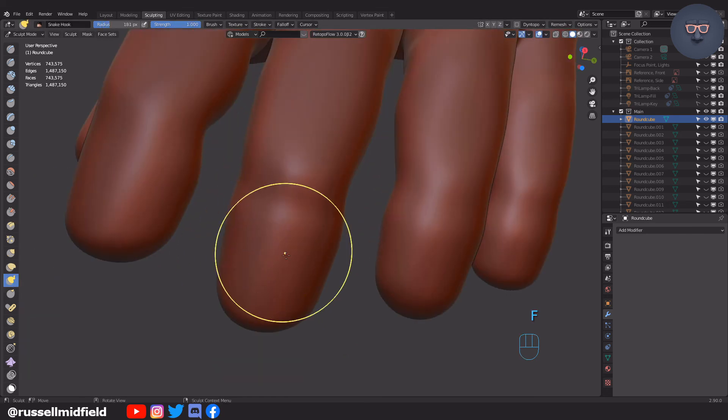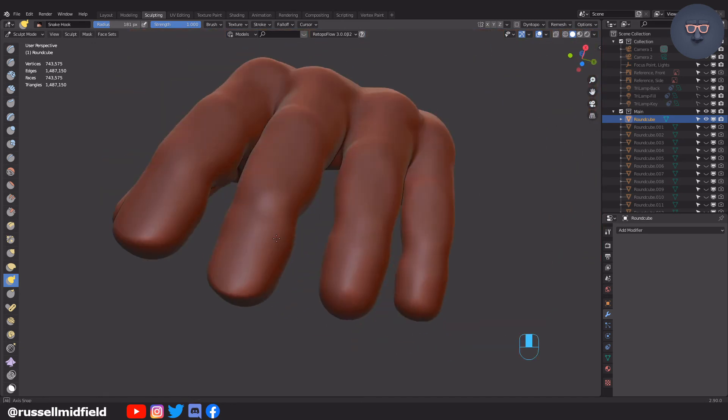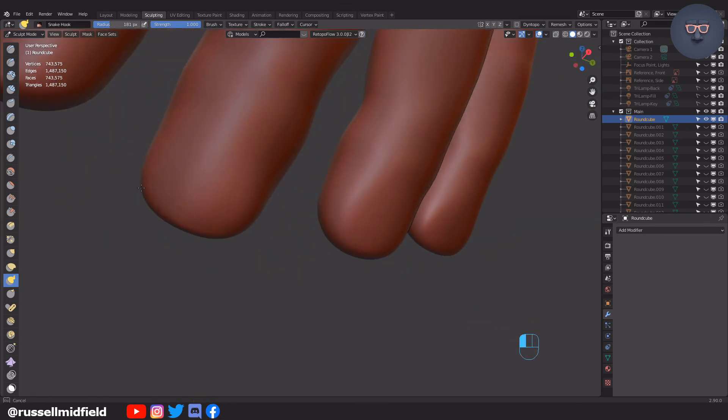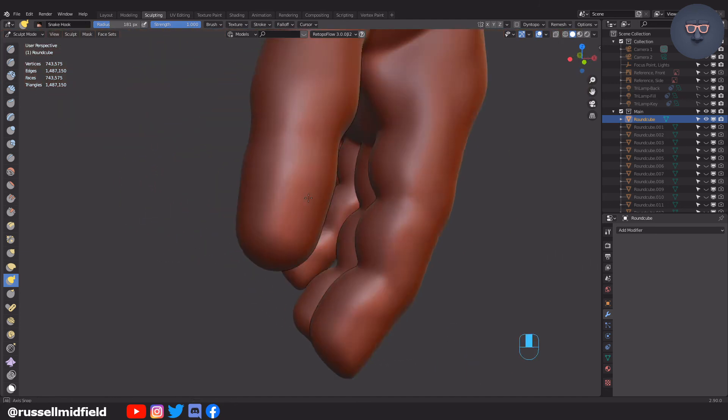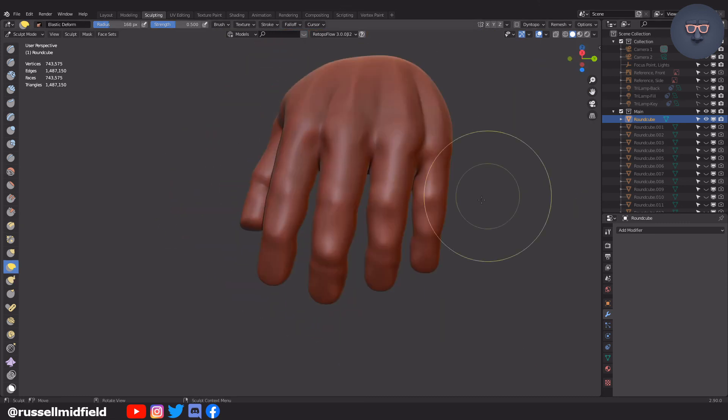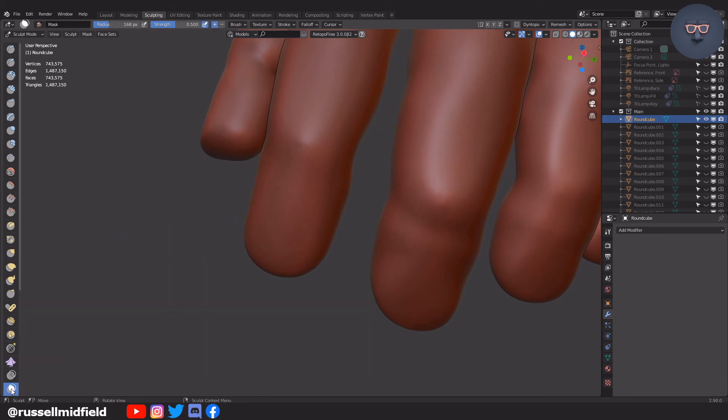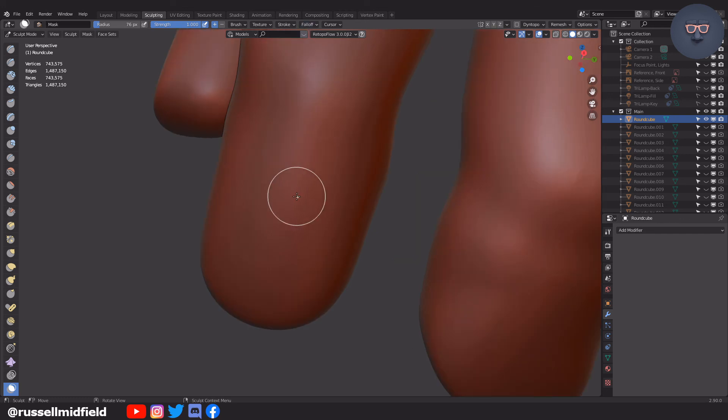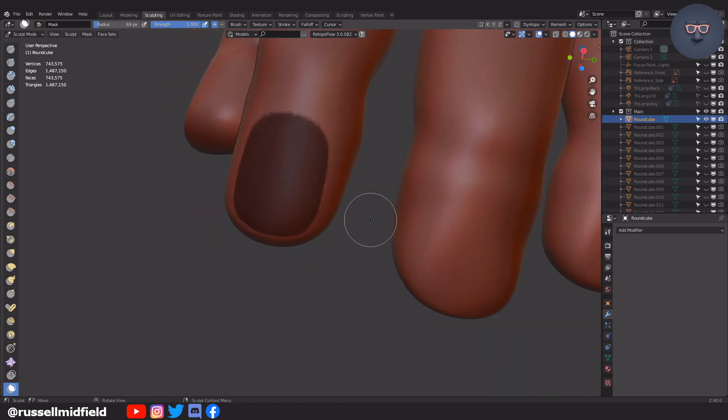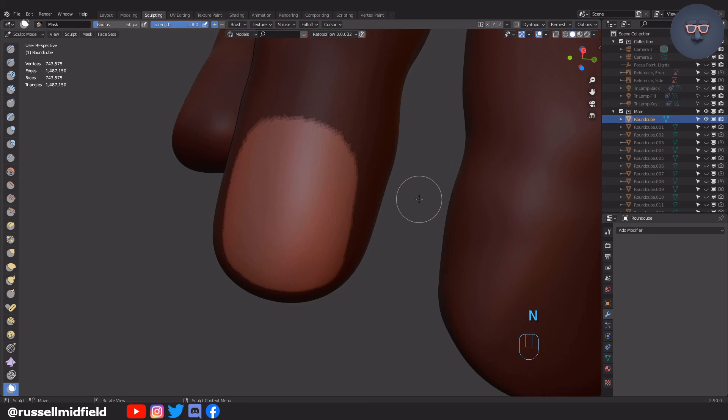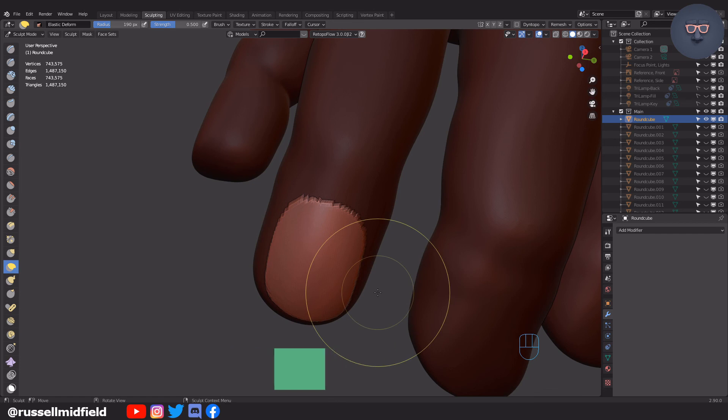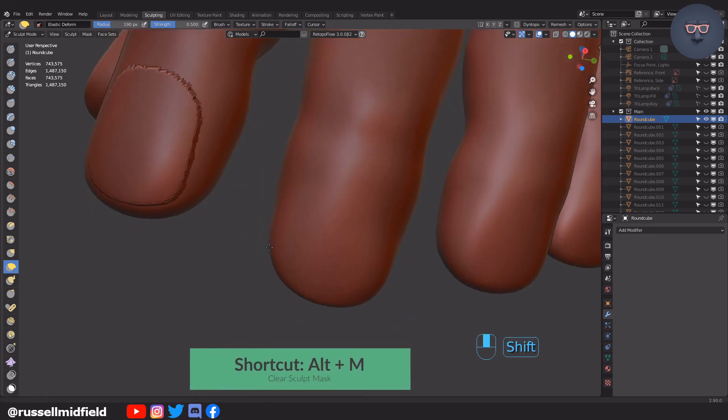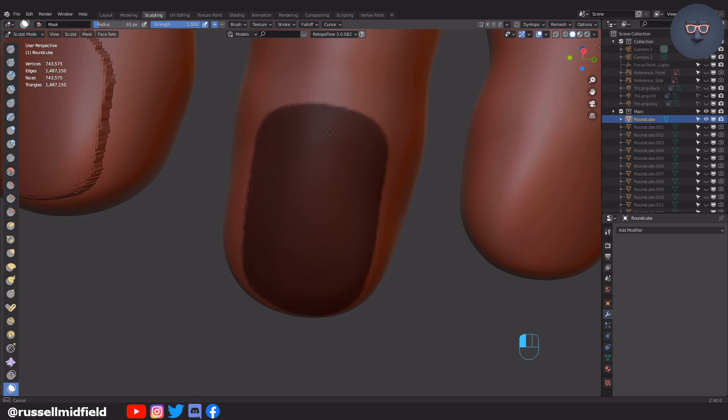Now I'm using the snake hook brush to pull out the fingernails. Now I'm going to use the mask tool here by pressing M and then up to the top toolbar. I'm going to increase the strength to one and then change the fall off from smooth to constant. This makes the mask brush strong with hard edges. Then I'm going to draw in the shape of a fingernail like this. Then I'm going to press CTRL I to invert the mask and then change the deformed brush to pull out a fingernail. The black part of the mask will be unaffected by your brush. You can also model a fingernail out of a plane and then sculpt around it if you want a more realistic look. Here I'm just going for a more simple approach.